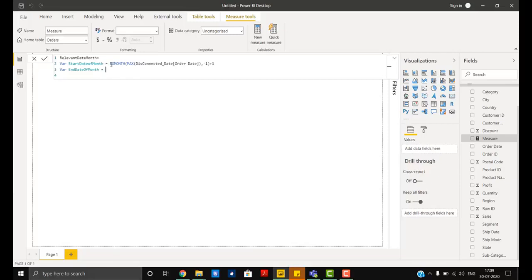Now we need end date of month. I'll just copy this function and a little bit of tweak to this function will give me the end date of the month. I'll take simply a zero and remove the last part.